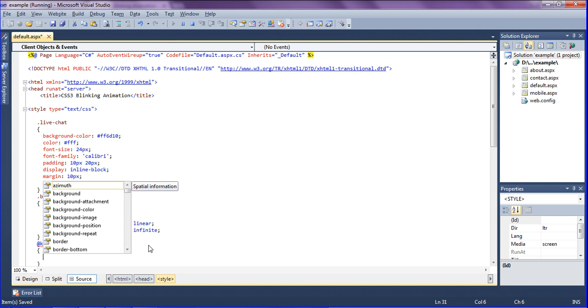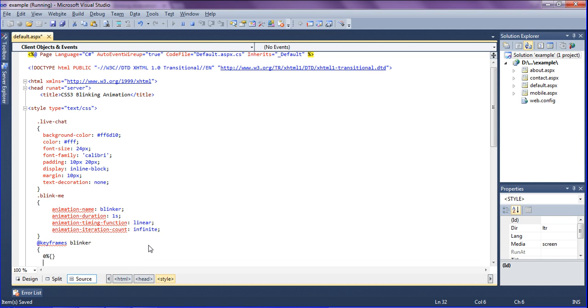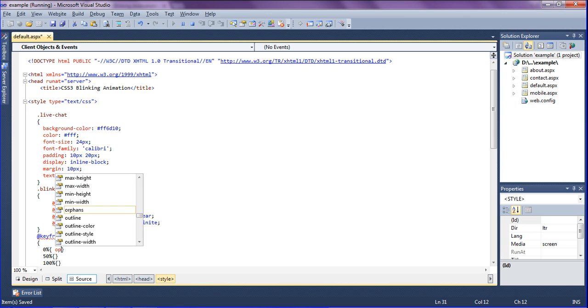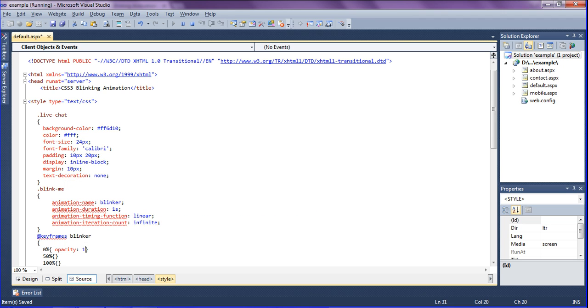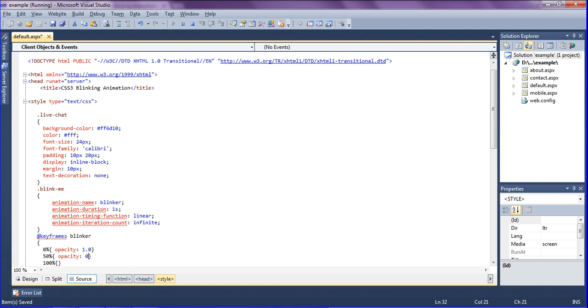Inside that I have to set the beginning state to the end state. At 0% what should happen, at 50% what should do, and at the end state. So here I am going to set opacity. The text should have opacity 1.0. Similarly I am going to set opacity in the 50% as 0.0 itself.